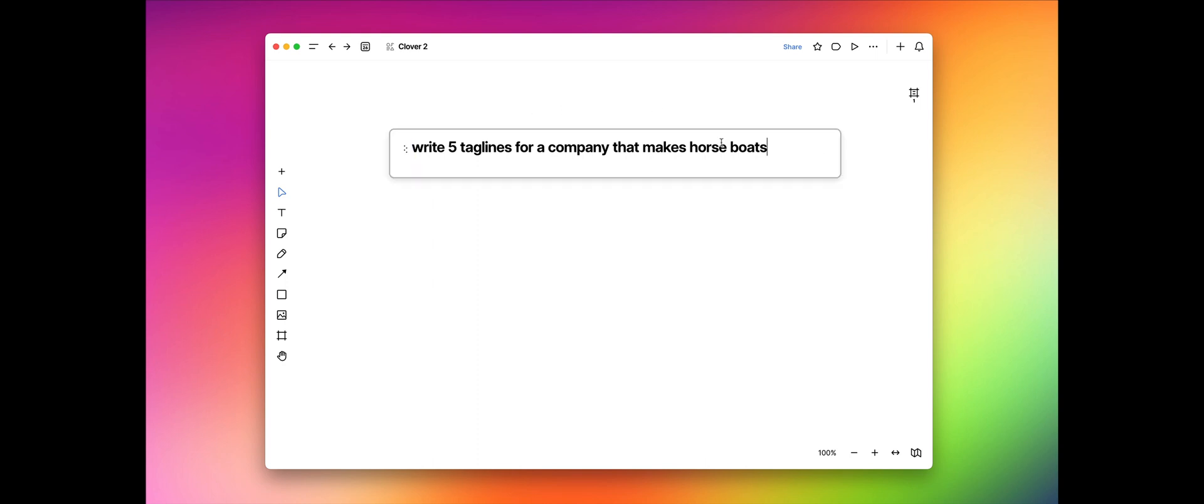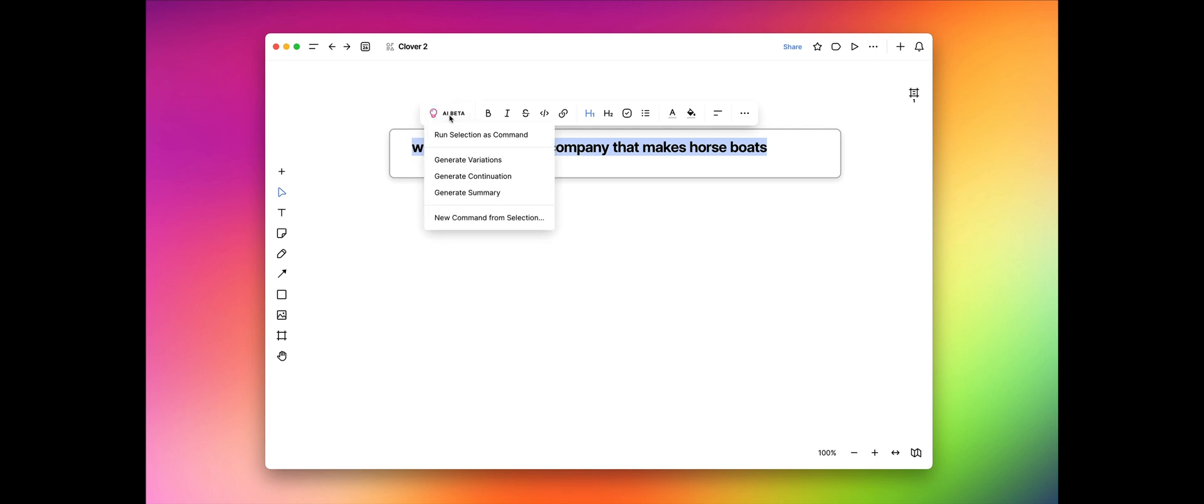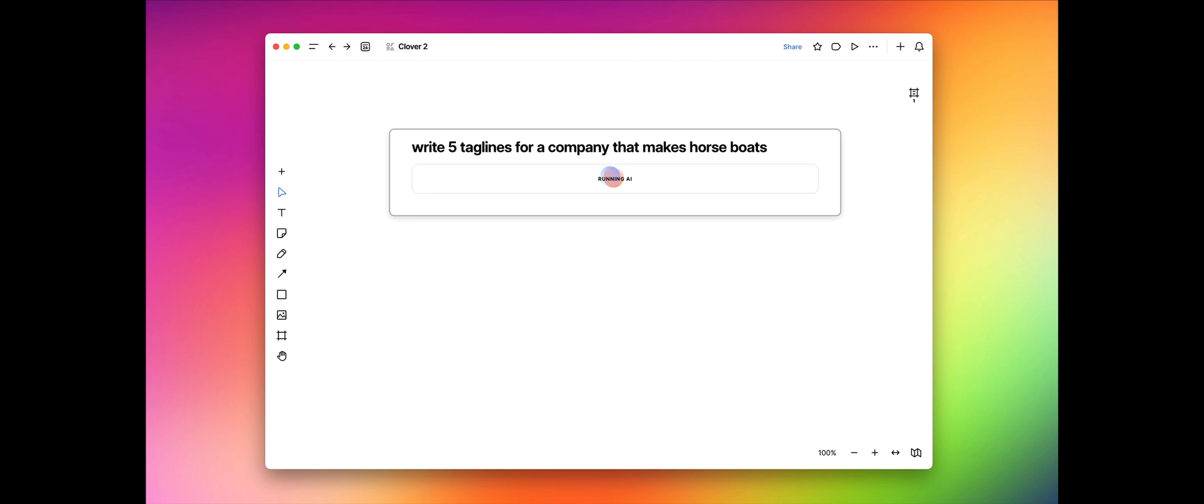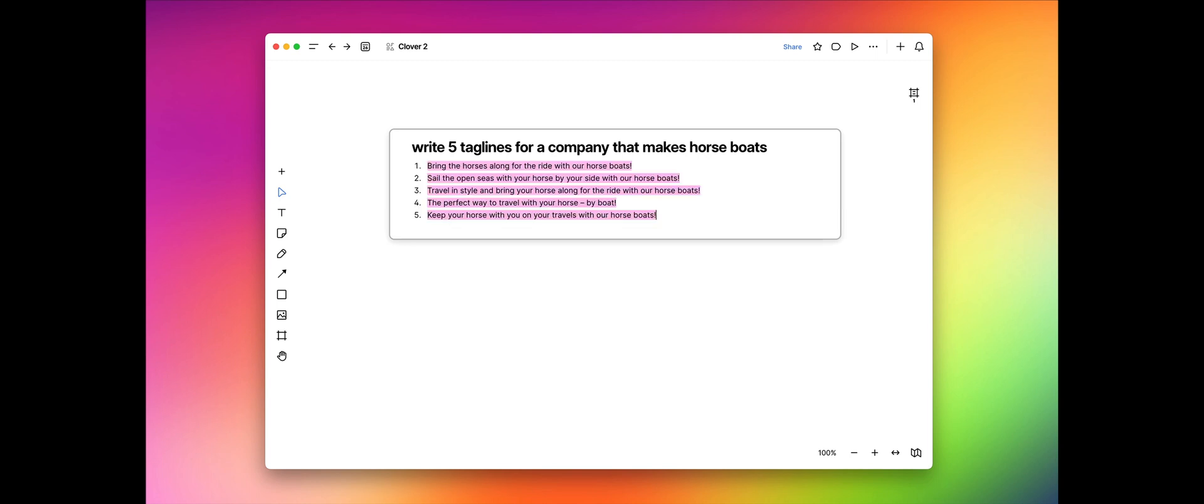Here I've written something that I'd like to send off to the AI. I'd like it to write five taglines for a company that makes horseboats. All I have to do is select that text. And now in the edit bar, I get this little light bulb icon. And I can come down and just run the selection as a command, and that will shoot it off to the AI, which should bring me back five different taglines. Okay, so there we go.